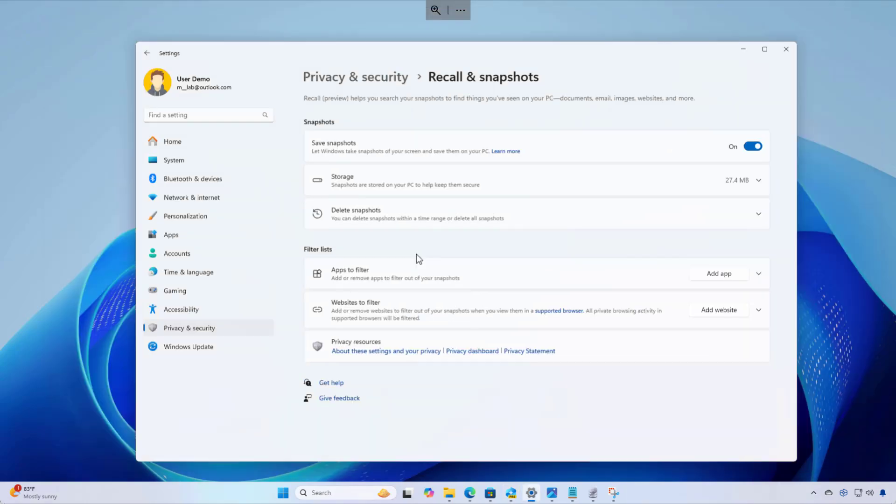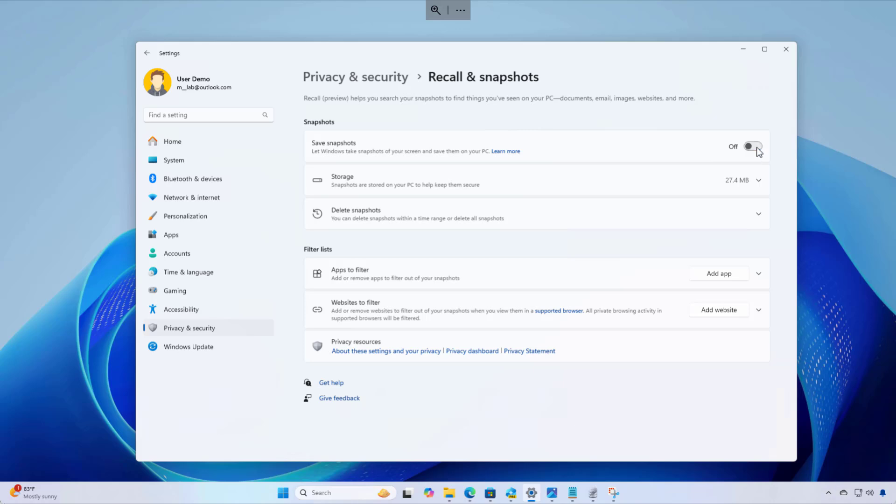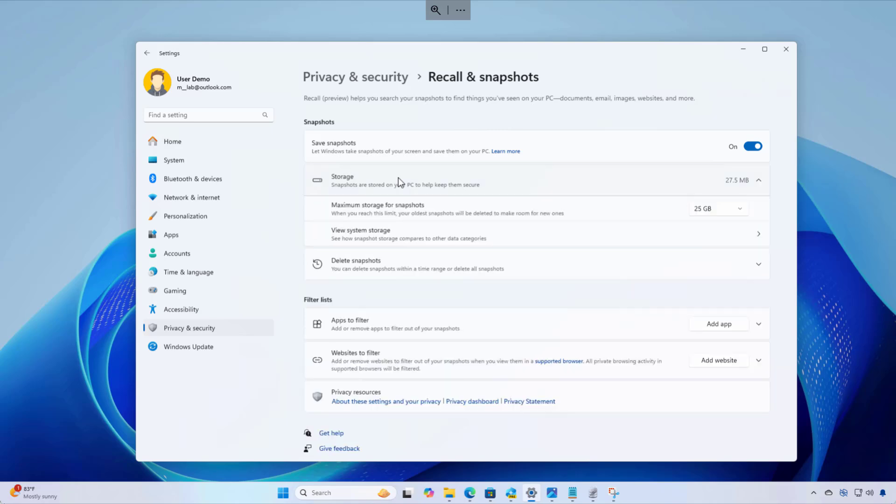Inside, we got a bunch of settings that you can configure. And one of the most important ones is this one right here, which is save snapshots. And this one allows you to enable and disable the feature on your computer. In addition to enable and disable the feature, you can also access the storage settings.